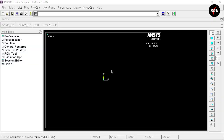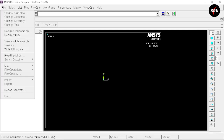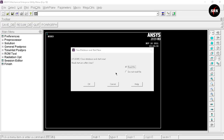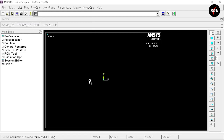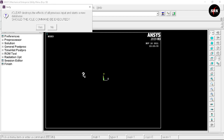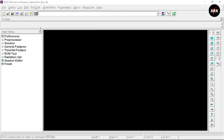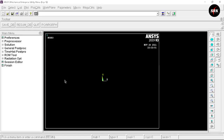This is the user interface of ANSYS APDL software. First, go to File, select Clear and Start New, select Do Not Read File, and click OK. ANSYS APDL will ask whether you want to execute this command — click Yes. This command clears all previous project data and provides a fresh window to start our experiment.